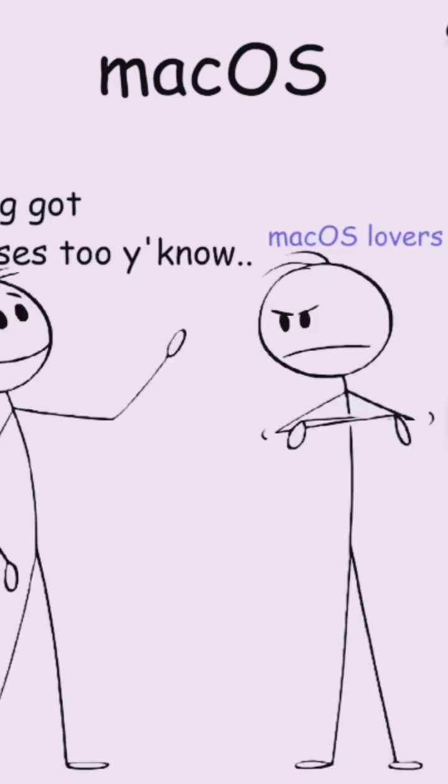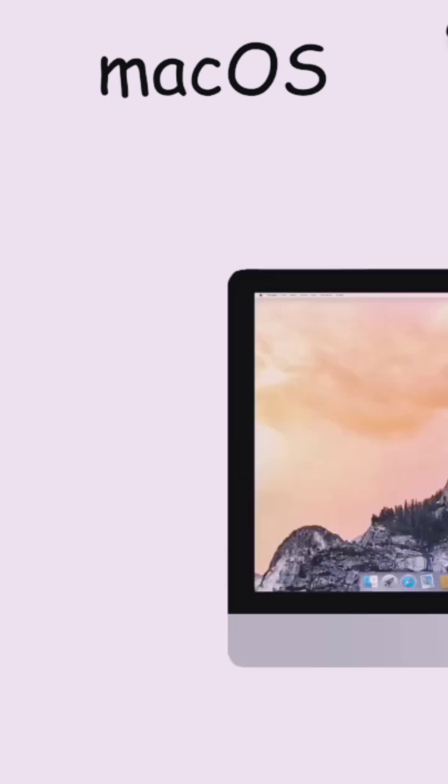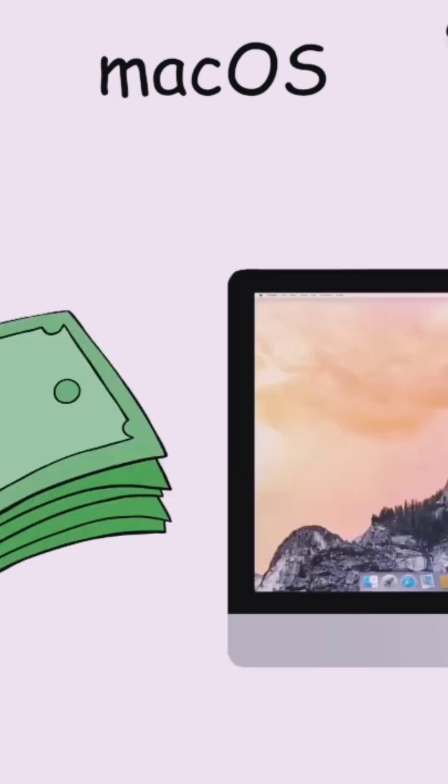But despite the advantages, Mac OS has some downsides as well. Since it only works on Apple computers, users are forced to buy expensive Mac hardware, which can be a deal-breaker for budget-conscious buyers.